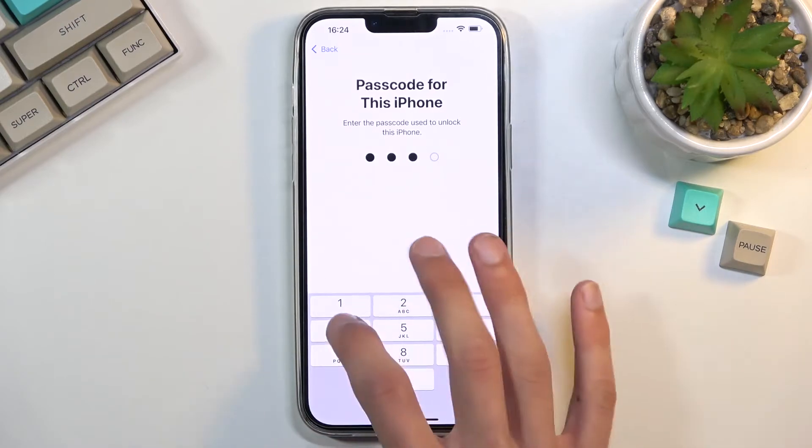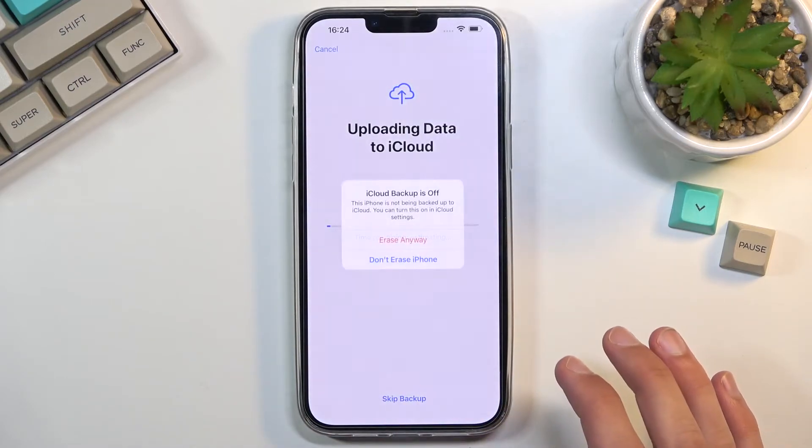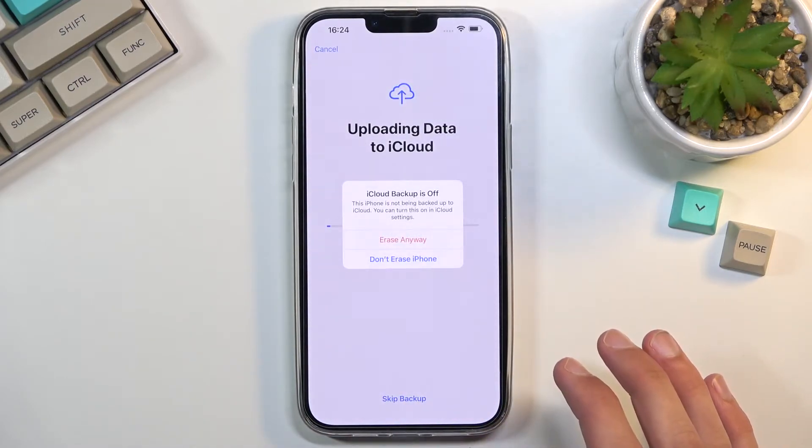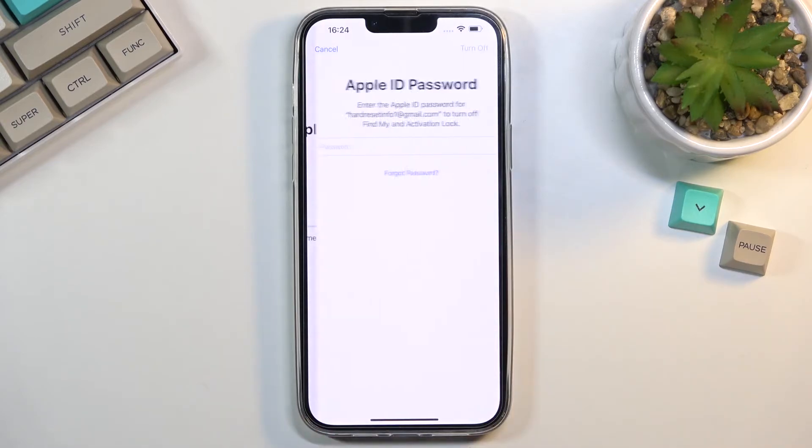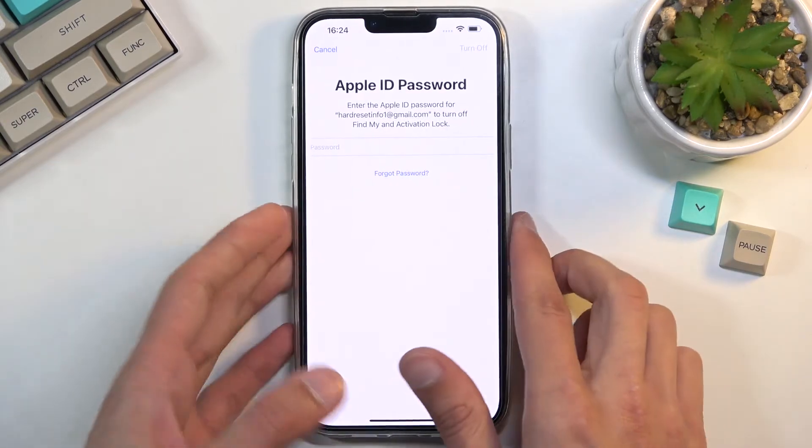I do have a password, so I need to confirm that. iCloud backup is off. Erase anyway. And it tells me to sign out, so I'm gonna do that right now.